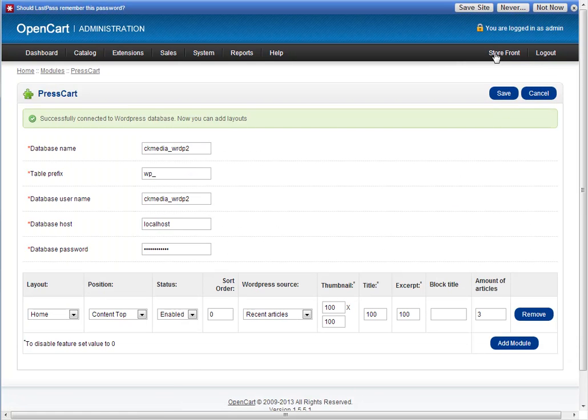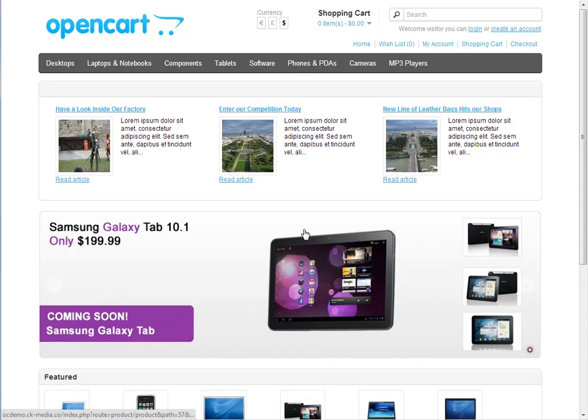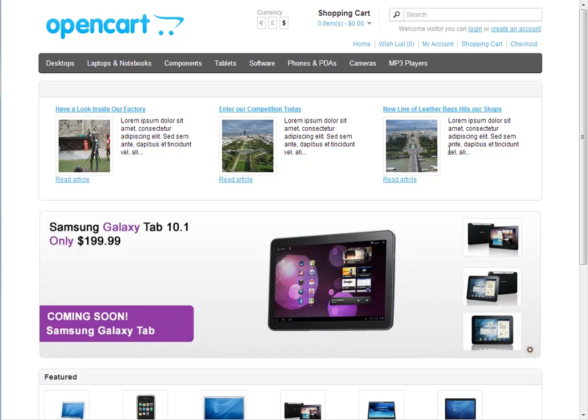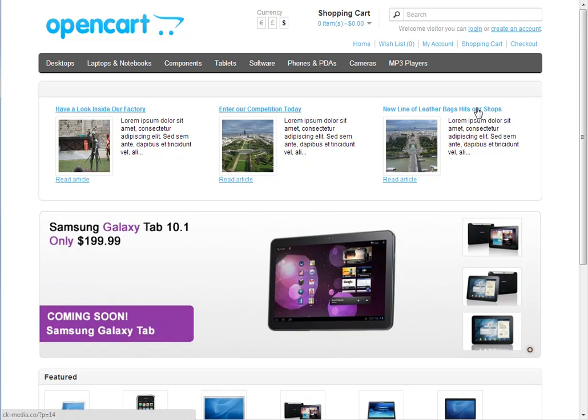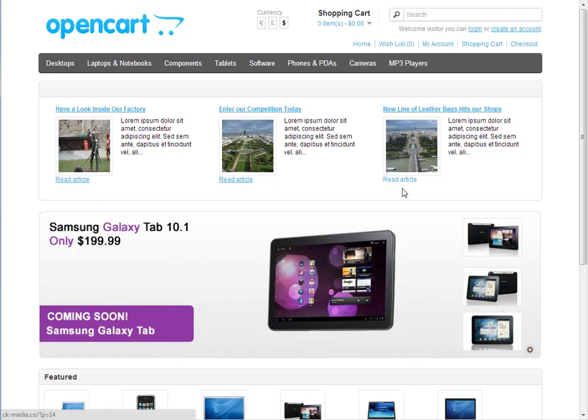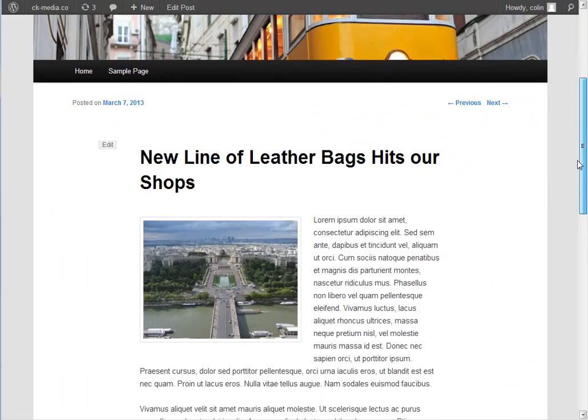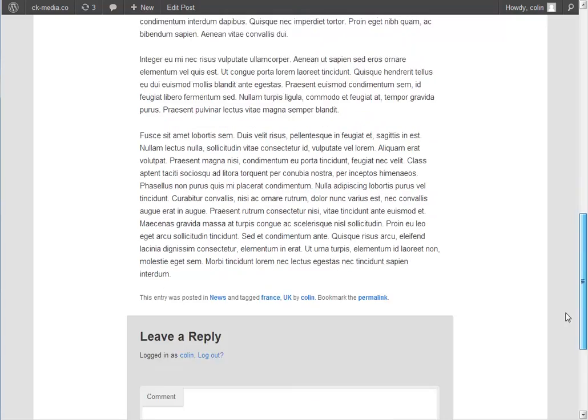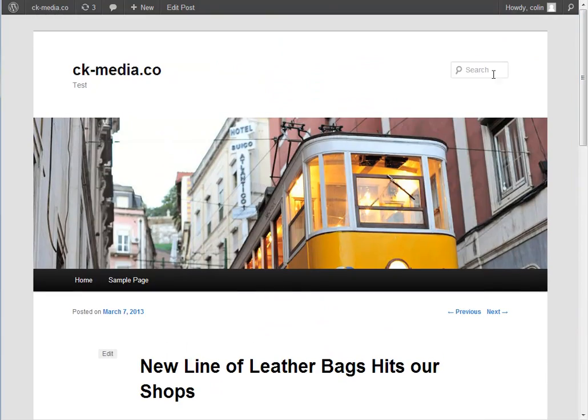If I go to my store, you'll see this is the PressCart block here. It's currently showing three articles, showing the image, showing the title, showing an excerpt from the post, and showing a link that will take me over to that post. If I click that link, it takes me to the blog that's associated with it, and that's the post in WordPress.